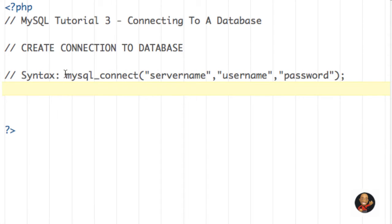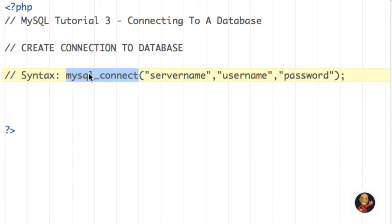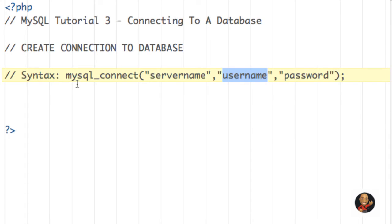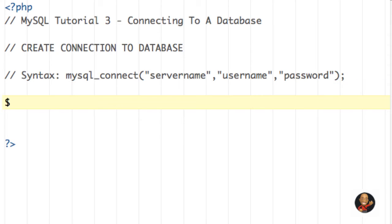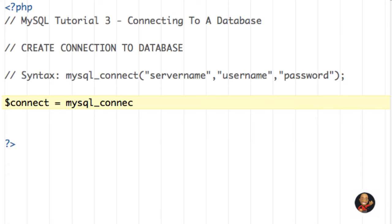So as you can see here, we're using a special function or a special name for actually connecting to the database. And here in a moment, I'm going to show you what to input into these different fields. So we're going to create a variable that's going to be called connect.